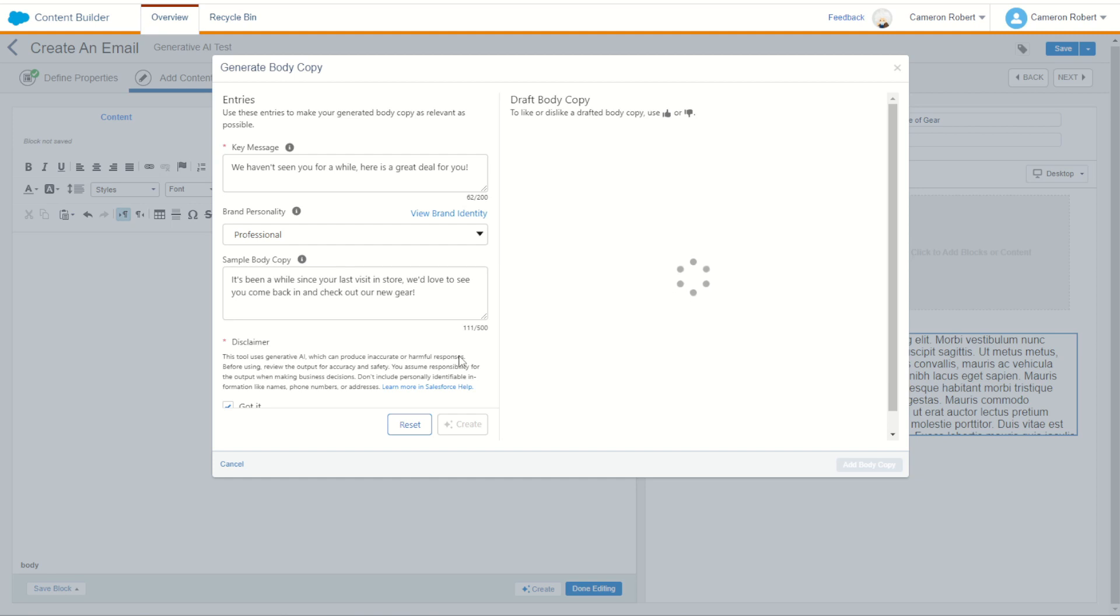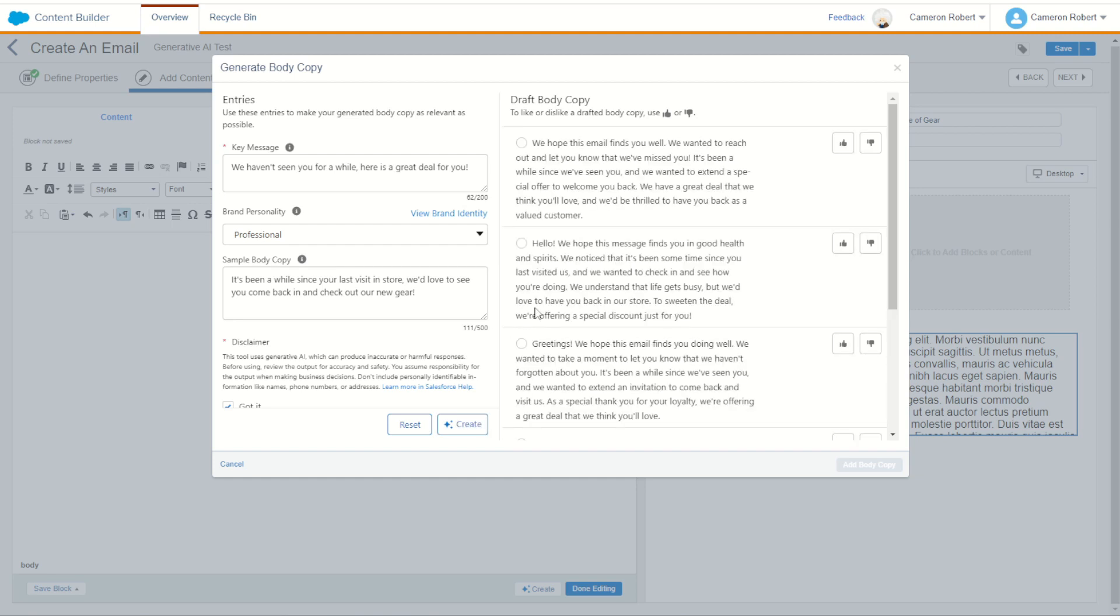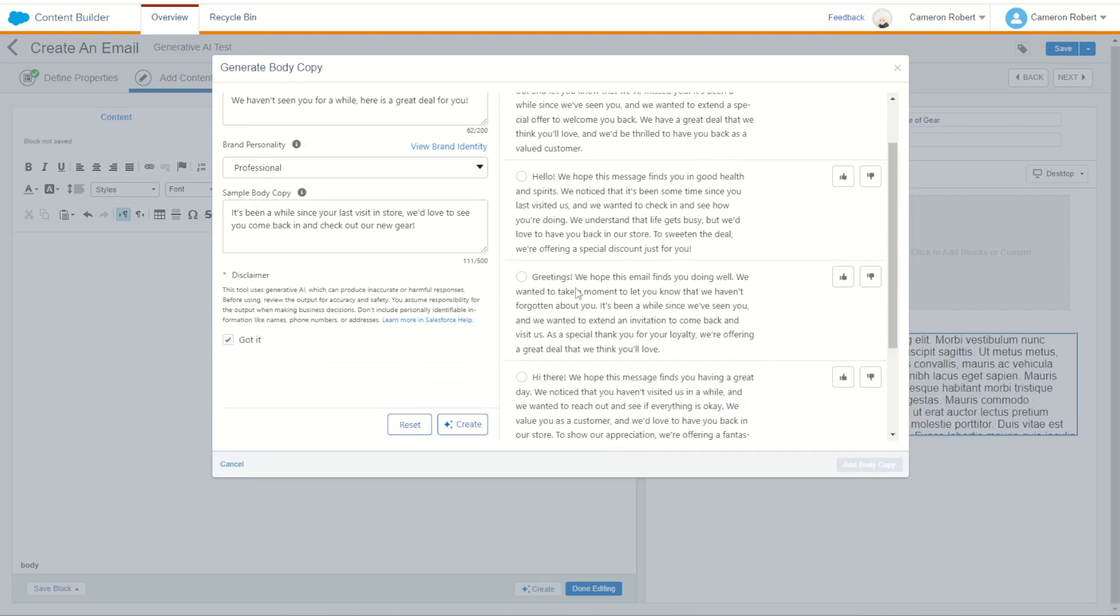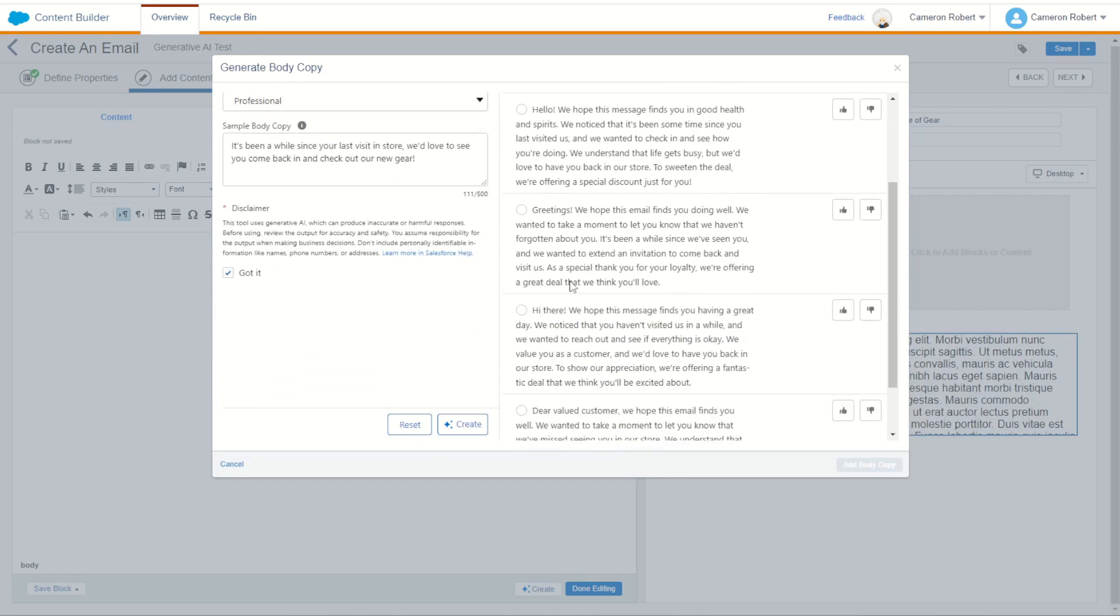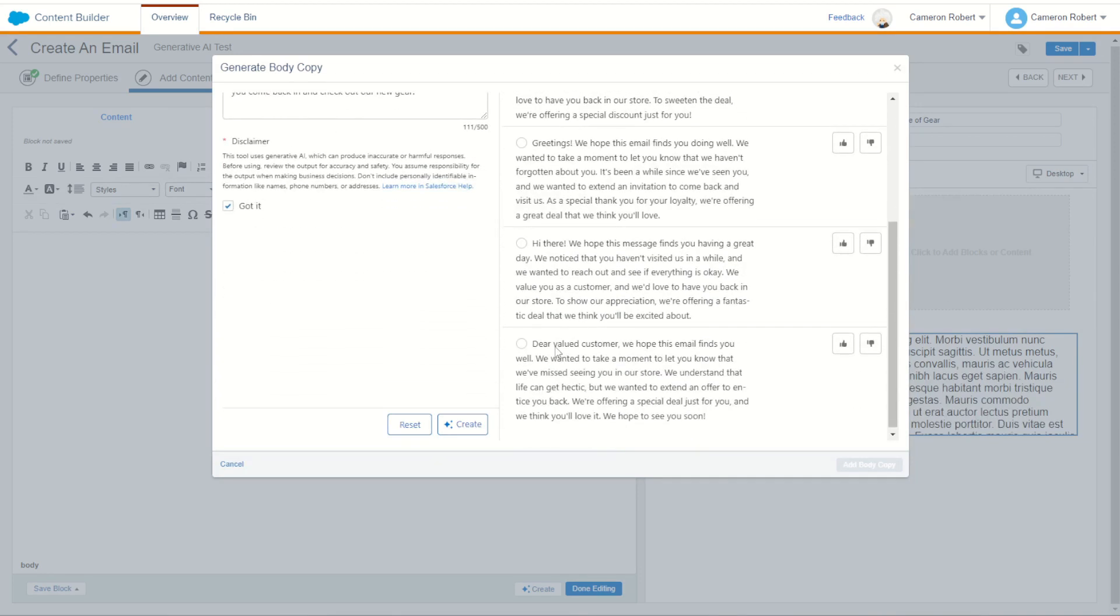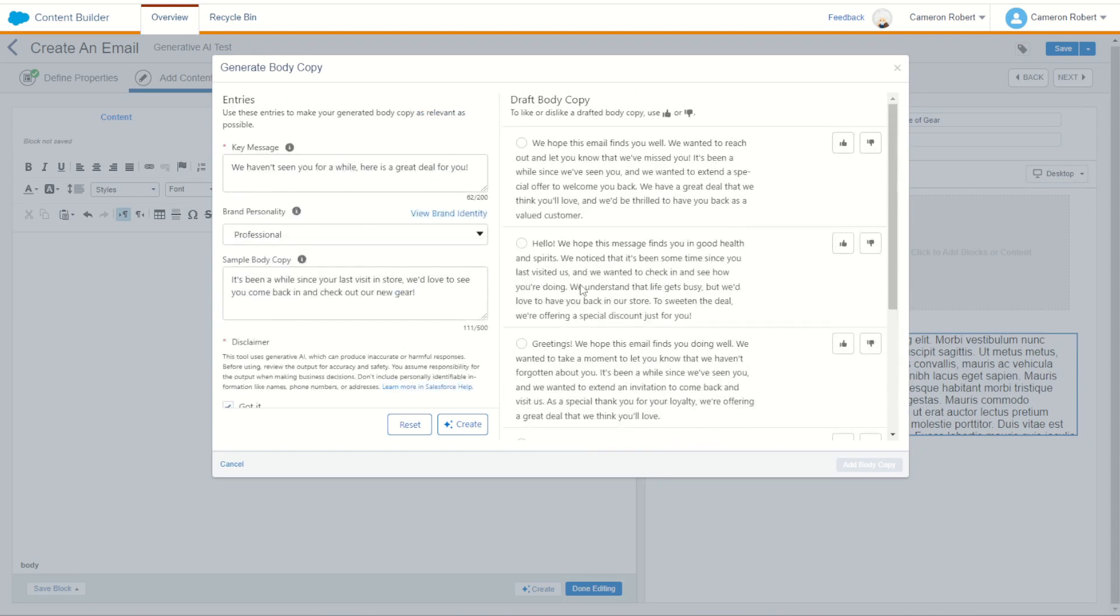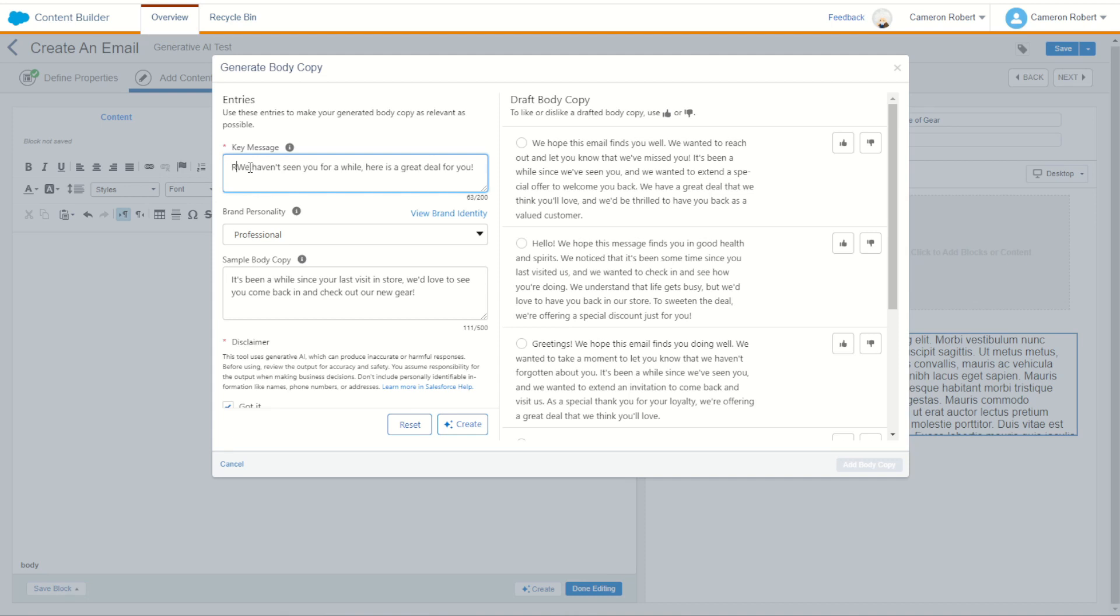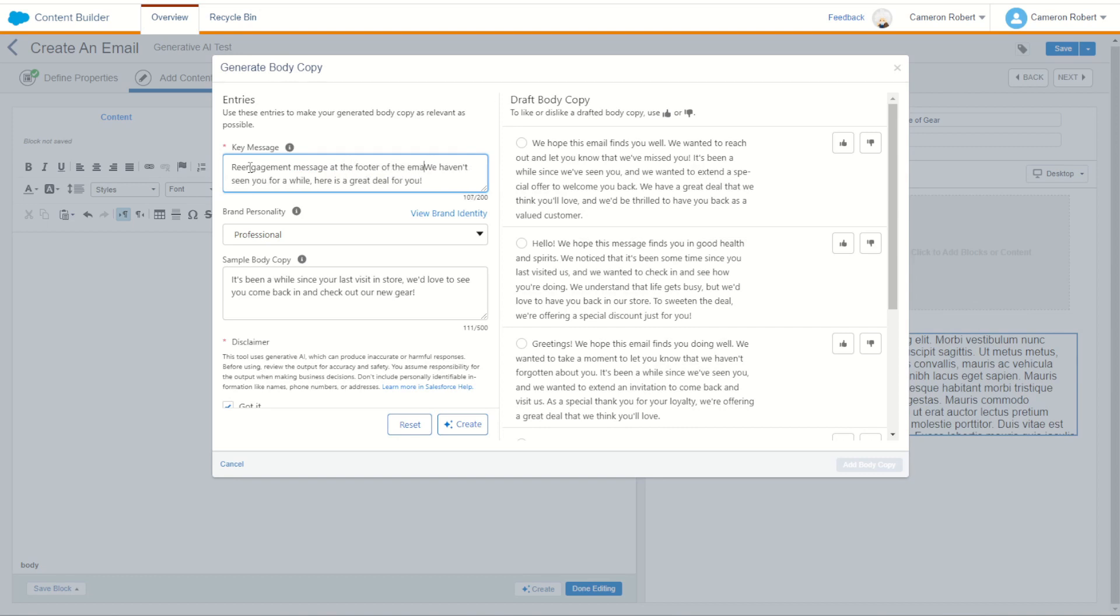All right, so we could use this one as a come back and see us. Greetings. Okay, this is more of a start of the email thing. Hi there, valued customer. Okay, it's more of an intro paragraph. So how about we say, greetings will find you well. Let's try the key message again. Let's change it to say re-engagement message at the footer of the email saying we haven't seen you for a while, great deal for you. All right, let's try that out. We'll just change the prompt slightly and say it's re-engagement message at the footer of the email. So hopefully we don't have this hope this email finds you well. Let's see what it does now.